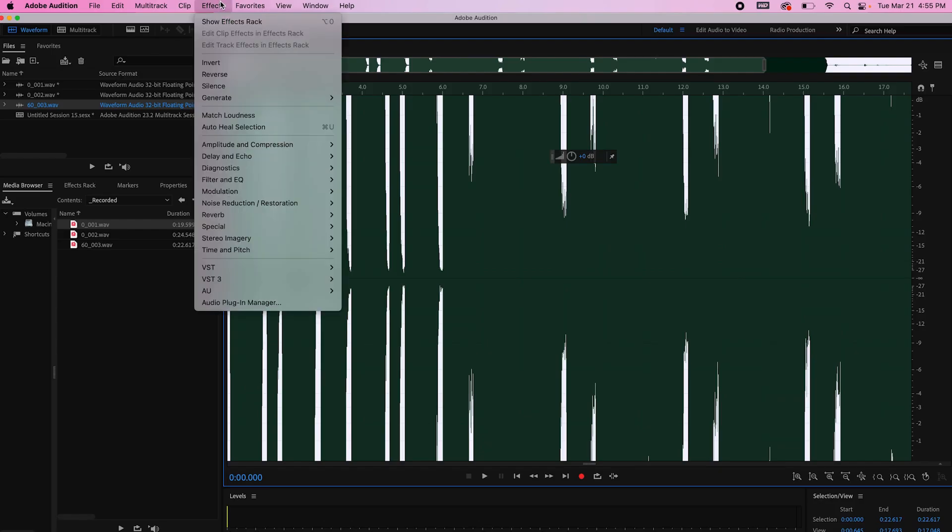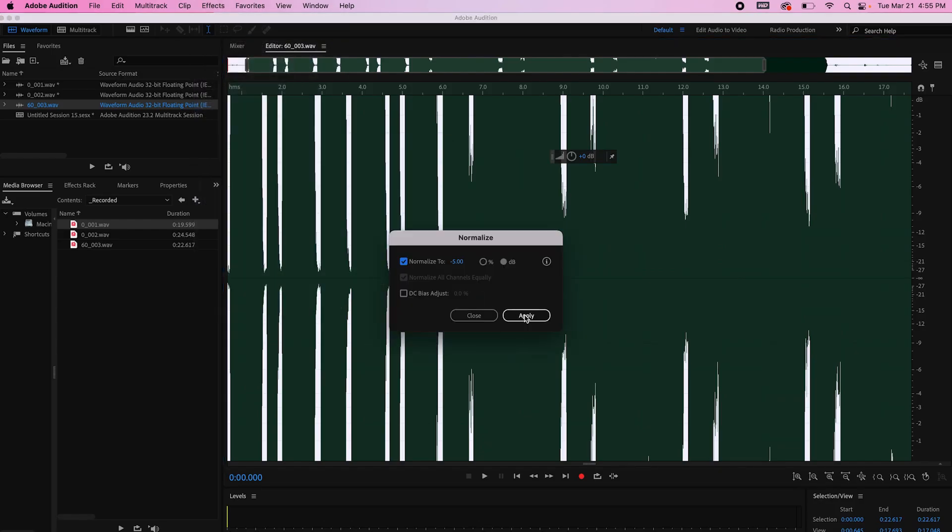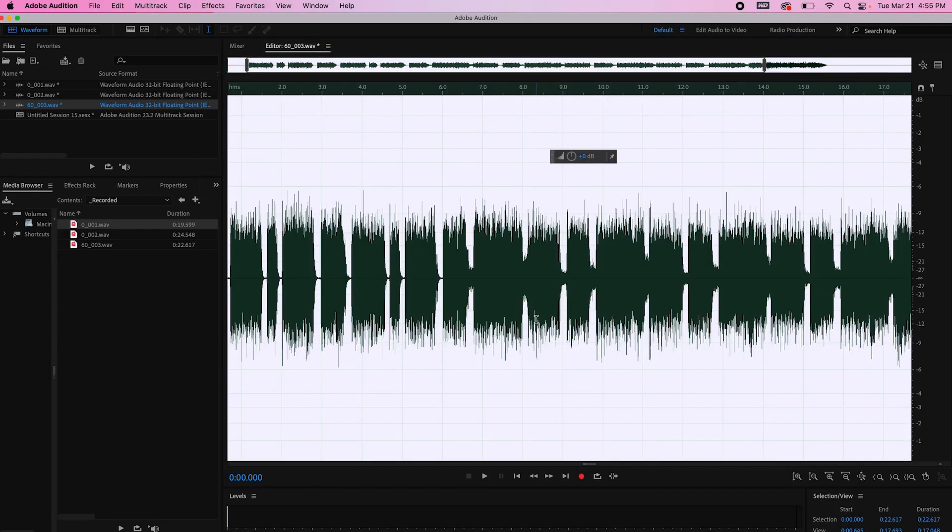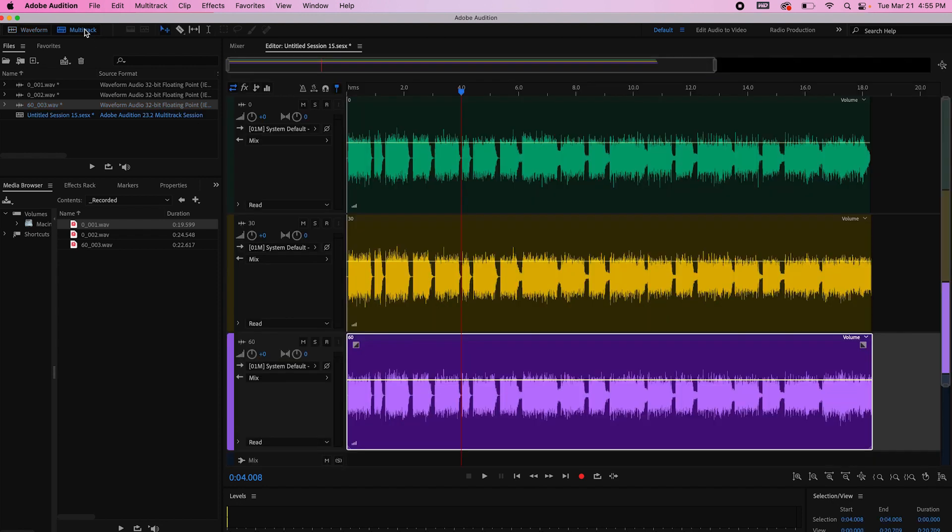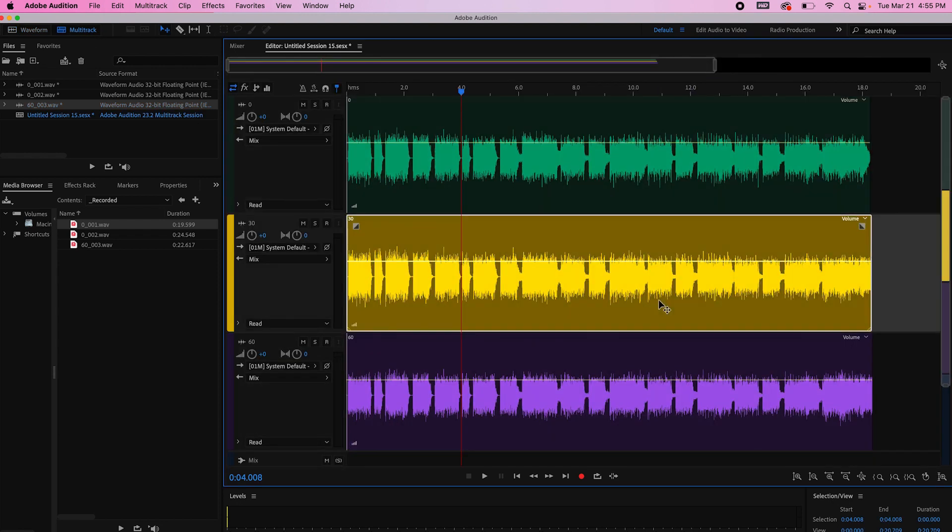Now let's normalize or adjust the level to a set maximum. Now all three files look identical.